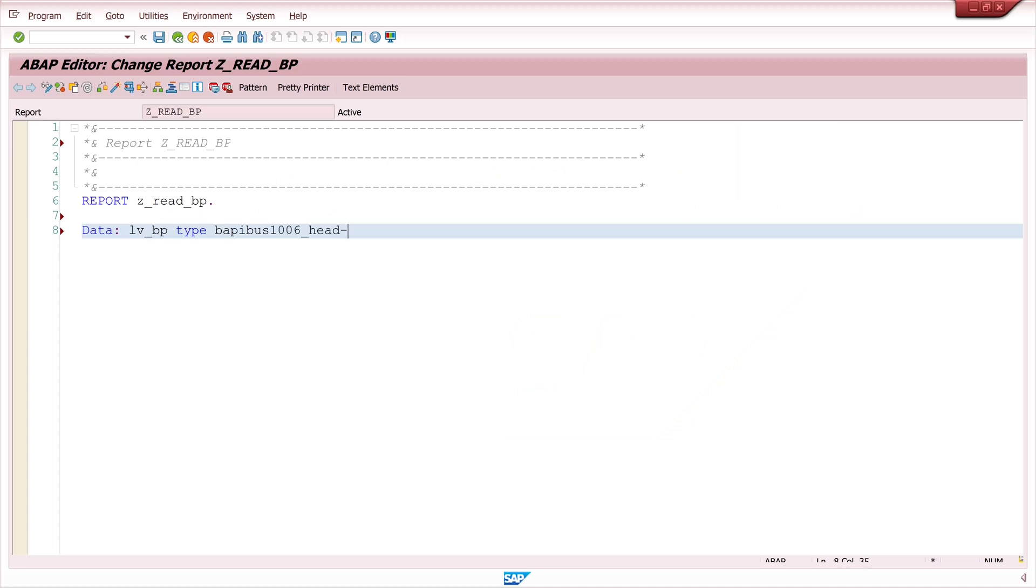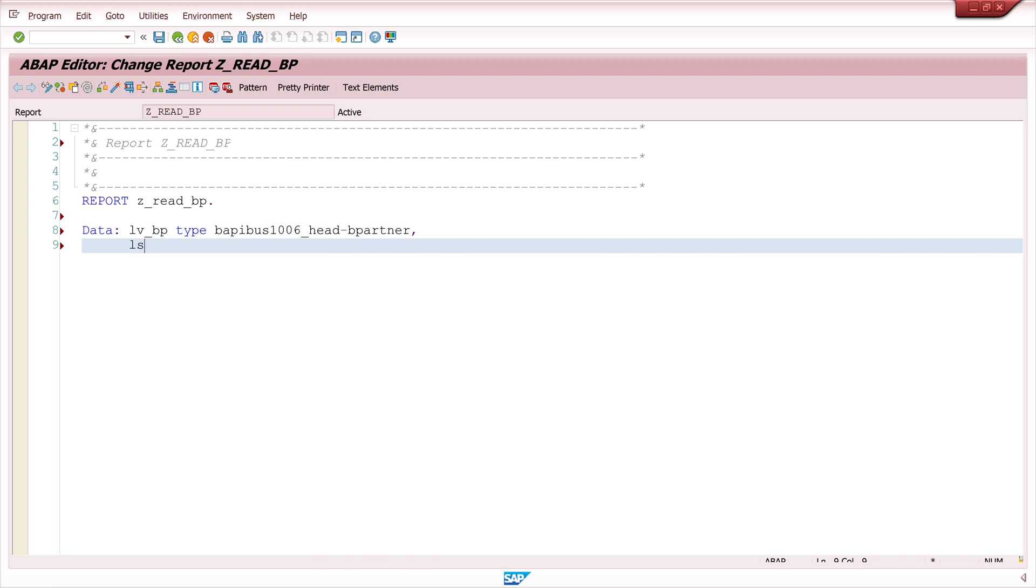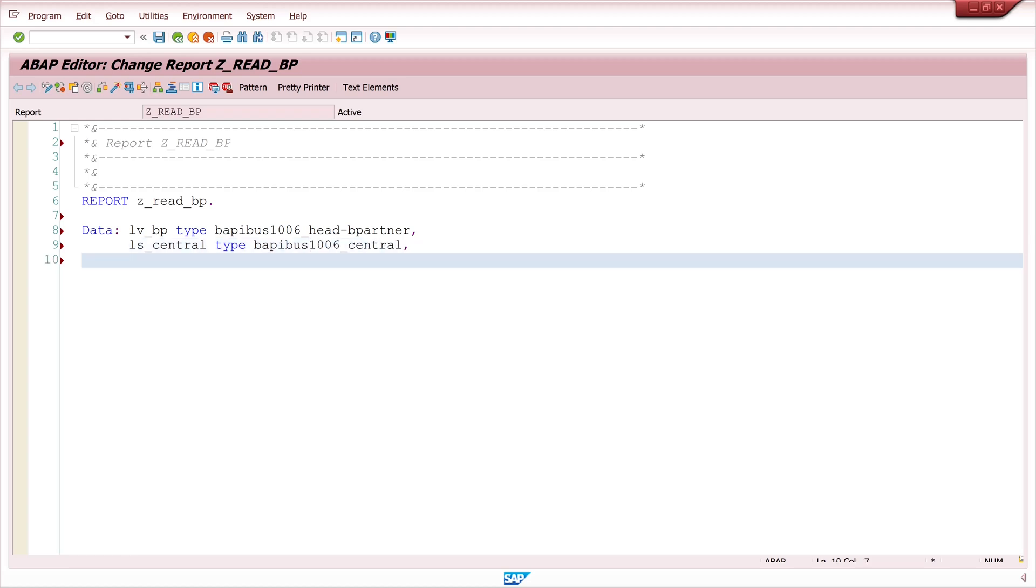So first I declare some variables and structures which we fill later with the BAPIs. I need a variable for the business partner number, then the structure for the central data, next the structure for the central organization data, like the name and so on.